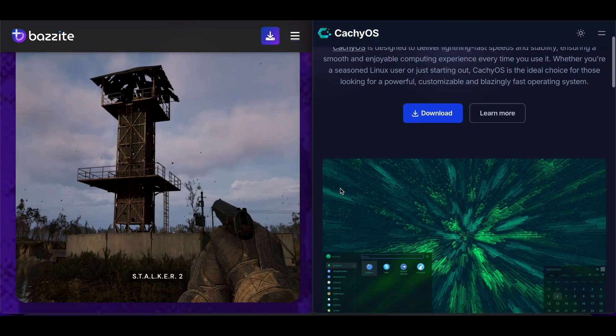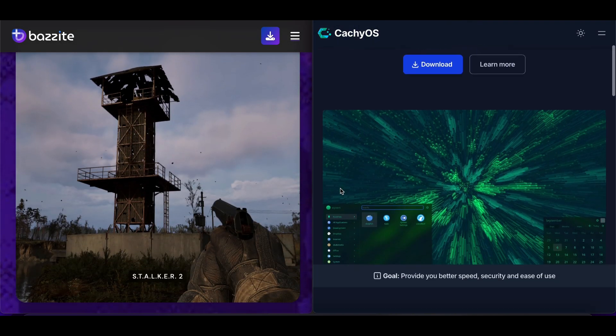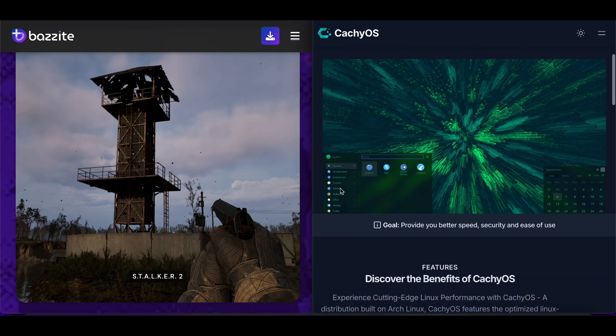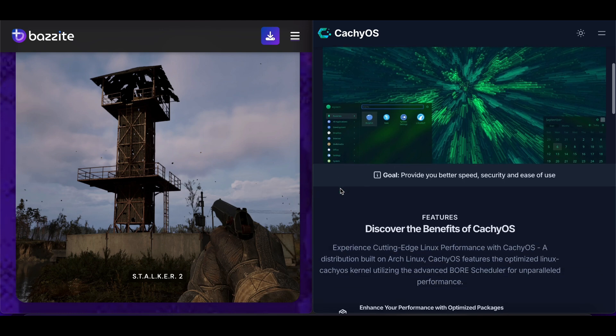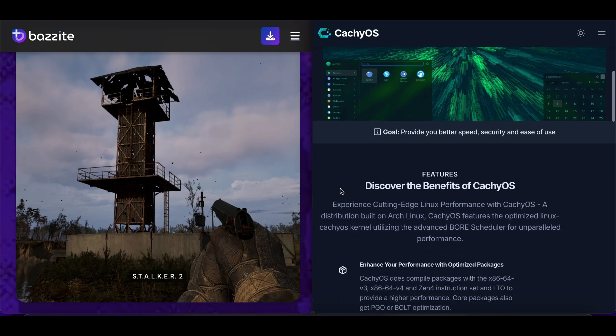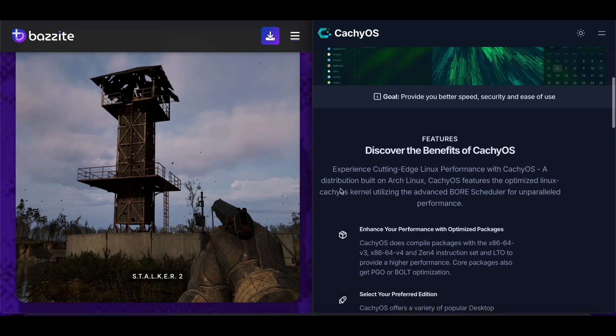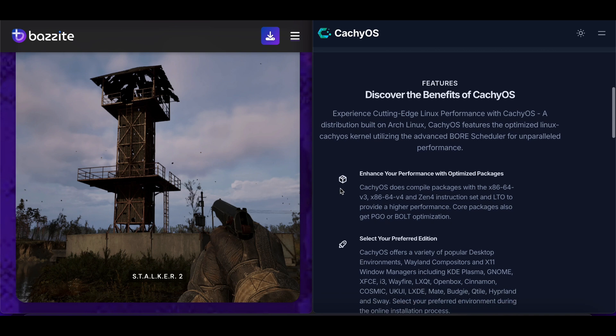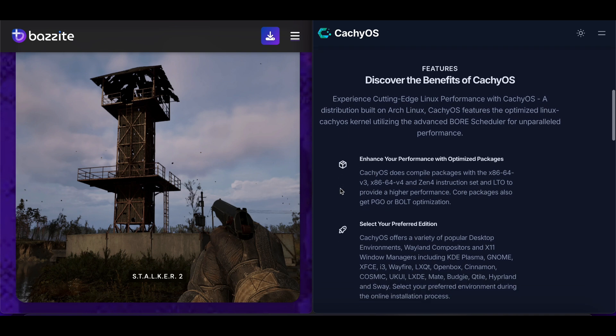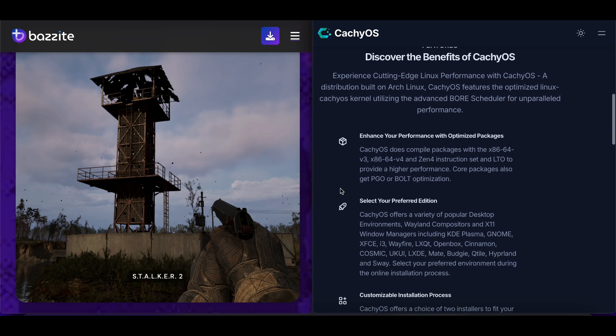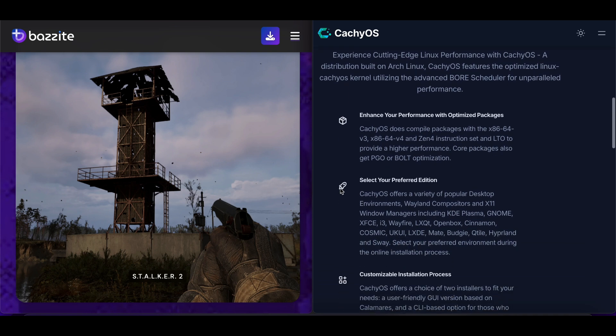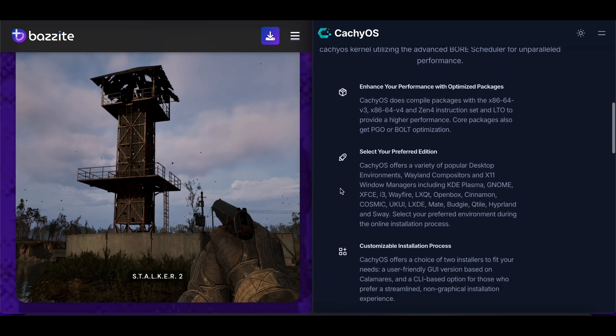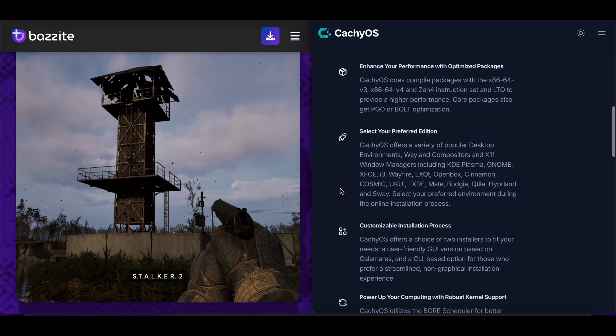CashiOS is an Arch-based distribution focused on performance optimization and speed. It uses custom compiled packages optimized for modern hardware, offering better performance than standard Arch.